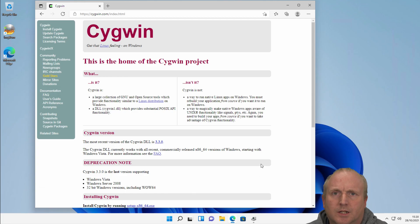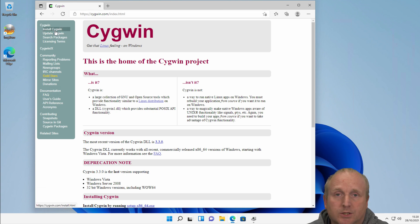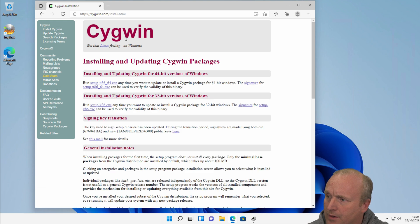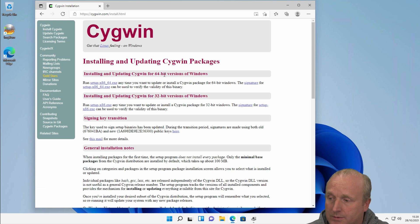To install, we first will go to cygwin.com. We can go to the install tab here on the left, and more than likely you're going to need the 64-bit version of Windows.